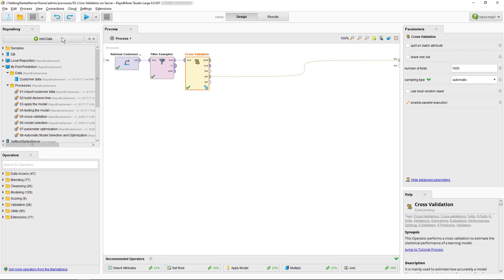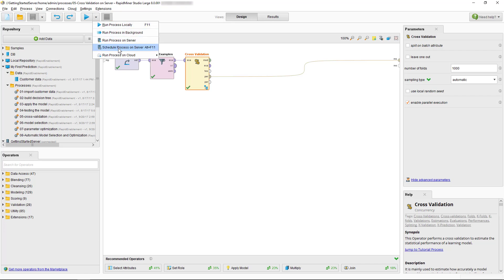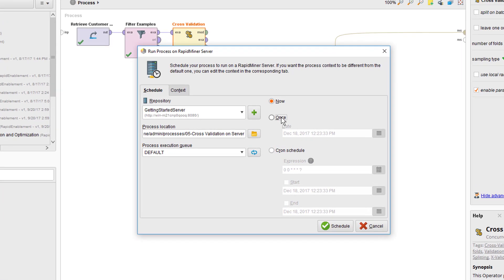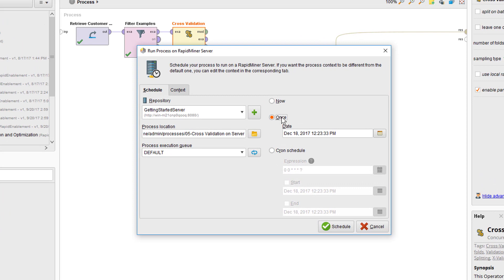If you want to schedule a process, you simply select the option from the drop-down menu next to the run process button. The dialog gives you the option to run your process once. Maybe you want to have it executed during nighttime when the system is less busy.